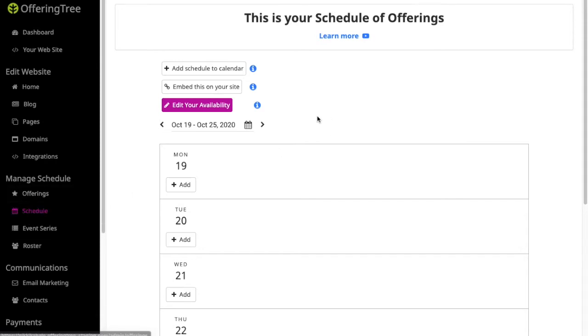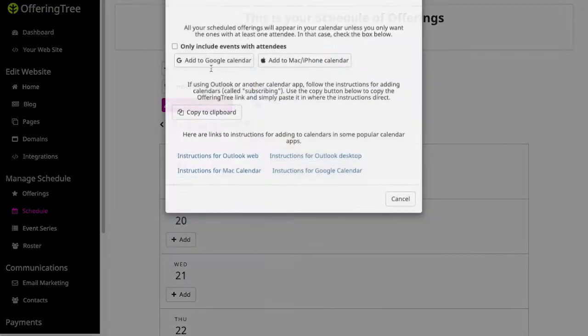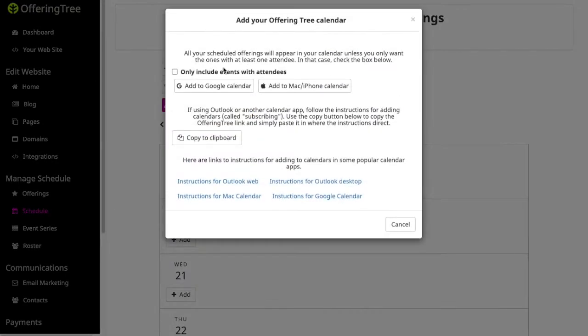When you first visit this page, you'll notice these three things at the top here. The first is add schedule to your calendars. This is if you want to provide a sync to one of your calendars, like if it's Gcal or iCal or maybe it's an Outlook calendar. You can do that here by following the instructions that are listed.